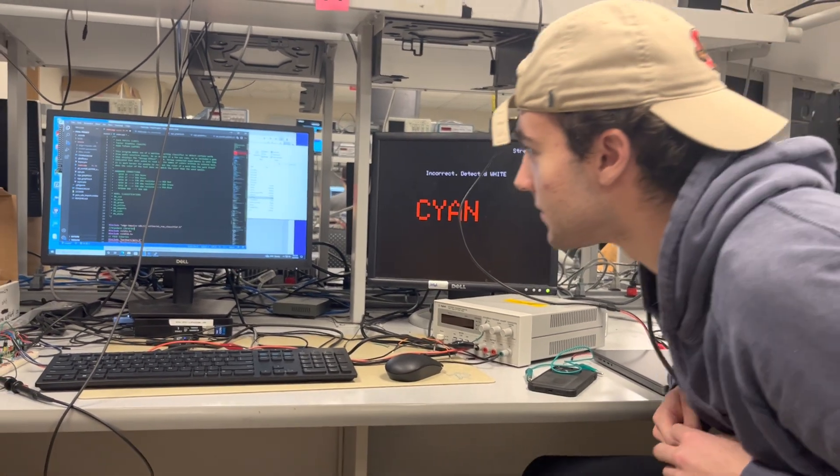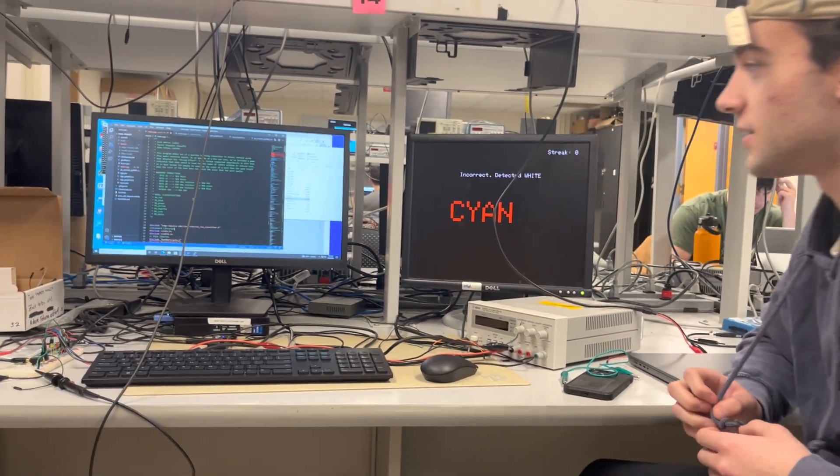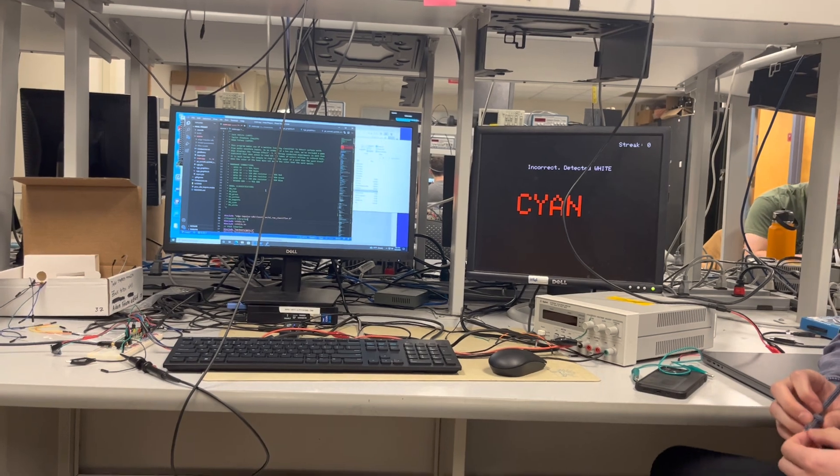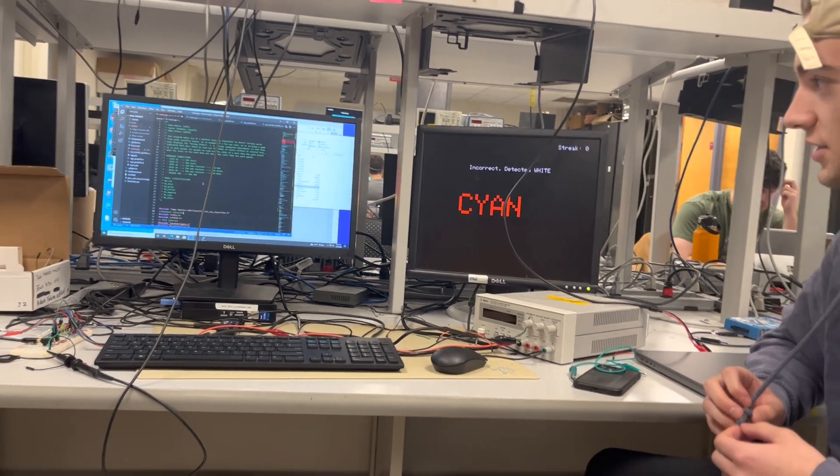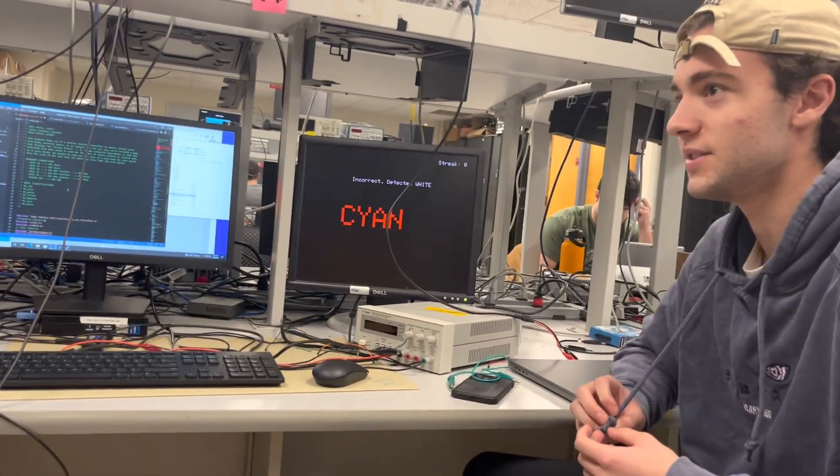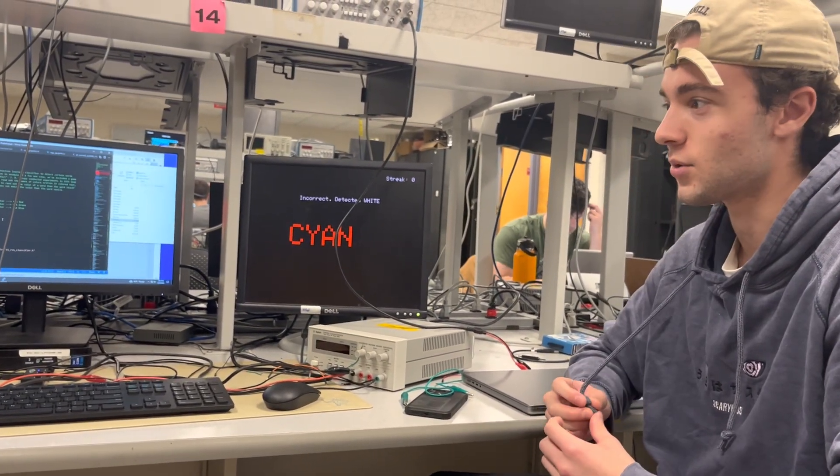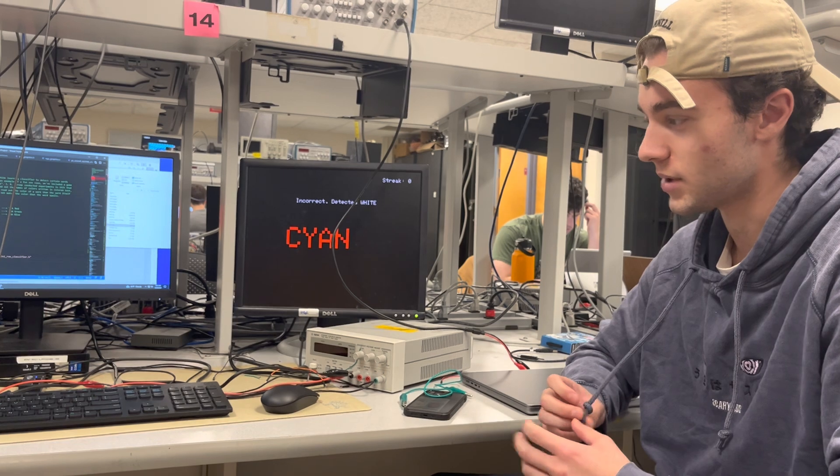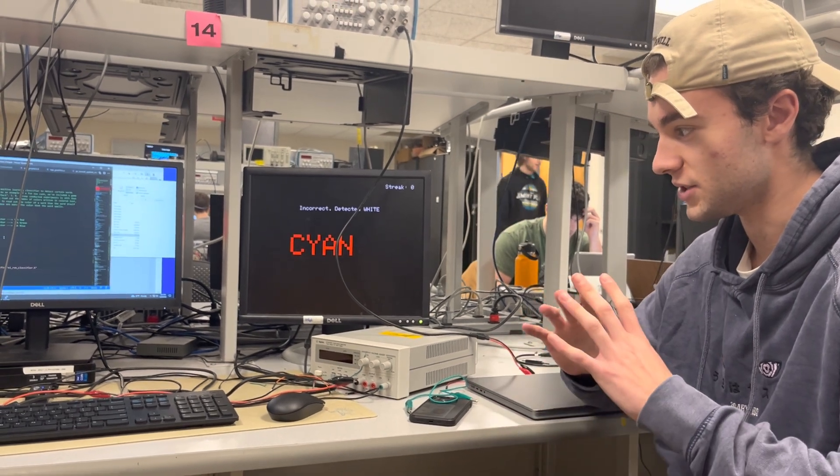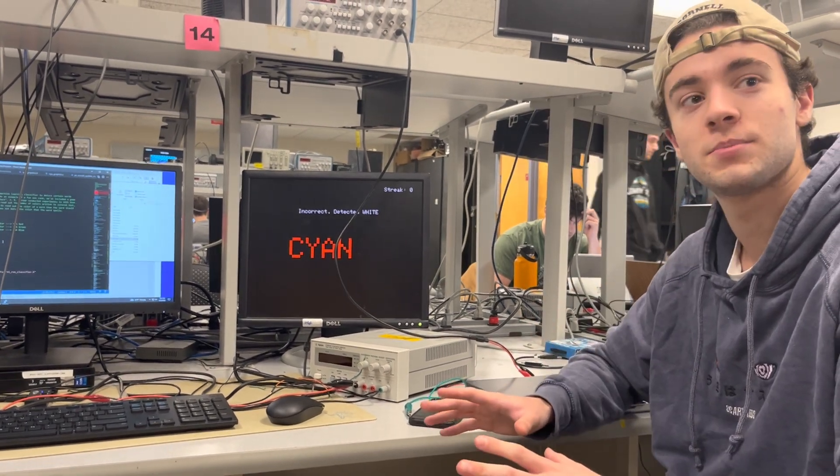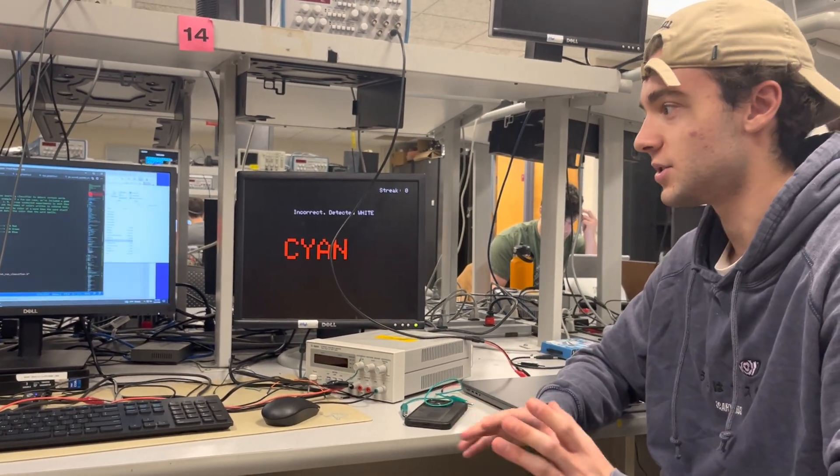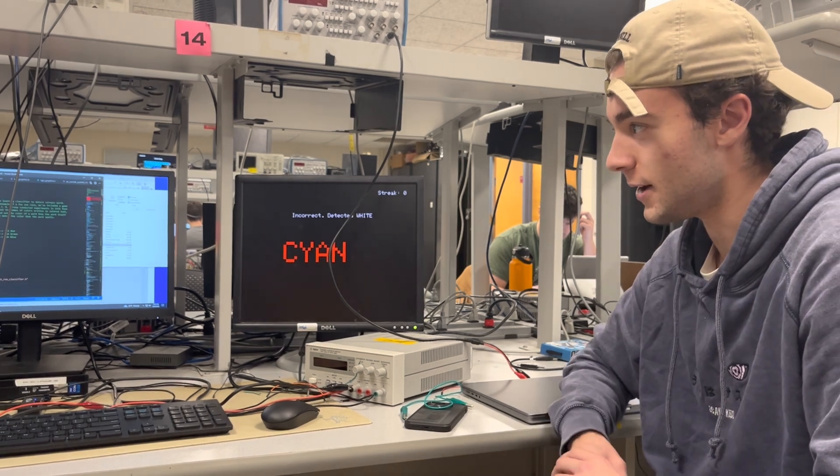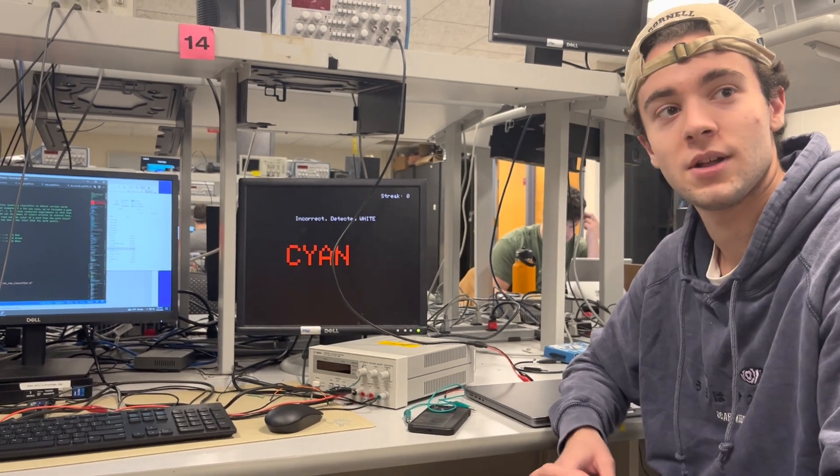We have seven different categories for different colors that it can be. I think it's all the colors that the VGA can display, and there's an eighth category for unknown where we took a bunch of random words and put them in so it can hit that if it doesn't get any of the colors. Okay.